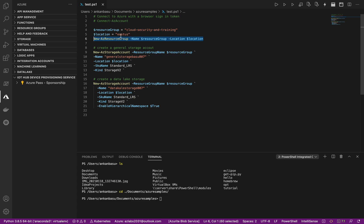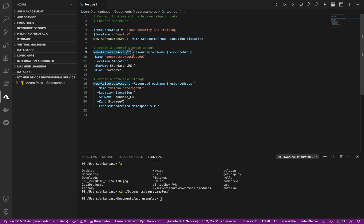Now look at create general storage account. The command is new-azstorageaccount. Okay, that's all you need. Look at the data lake storage, the cmdlet that I'm using is still the same: new-azstorageaccount.